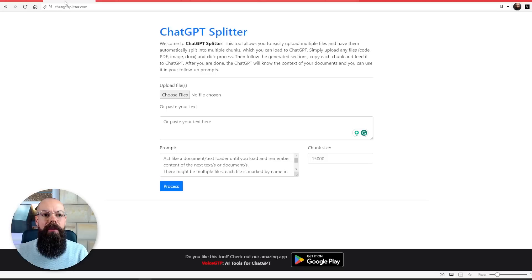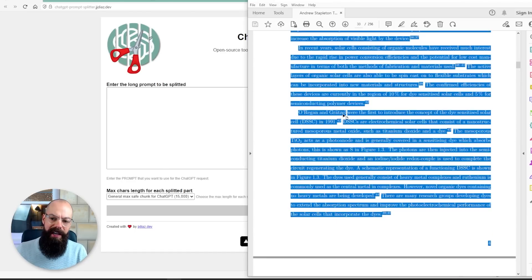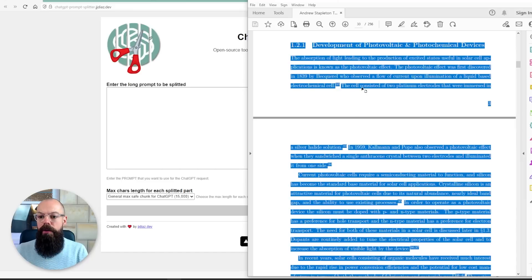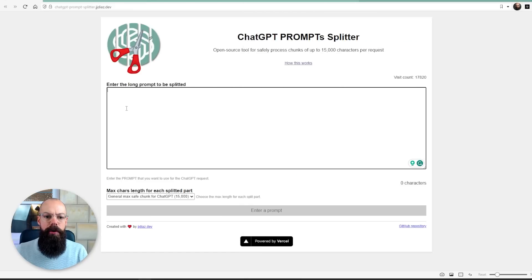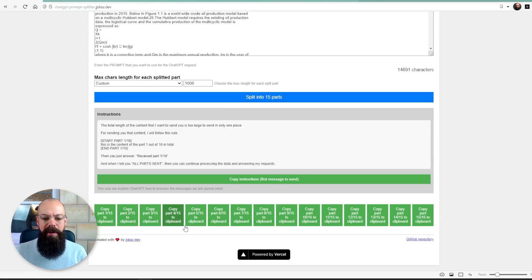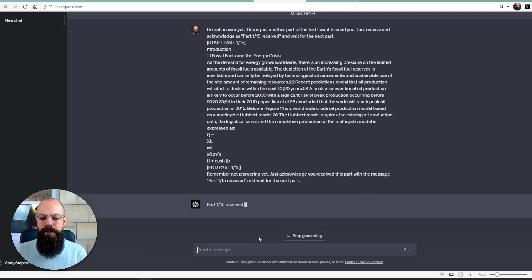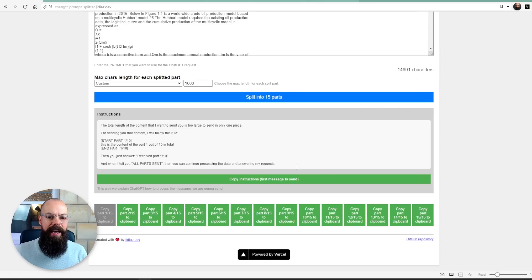There are two I want to look at. The first is ChatGPT Prompt Splitter, and the other does exactly the same thing but is called ChatGPT Splitter. My thesis here has loads of text, and I typically wouldn't be able to use something like this in ChatGPT-4 without getting that error message. So I'm going to copy it, put it into the prompt splitter, and split it into 15 parts. You get these 15 parts to place into ChatGPT — copy part one to clipboard, head over, and paste it in. Part 1 of 15 received, awaiting the next part.